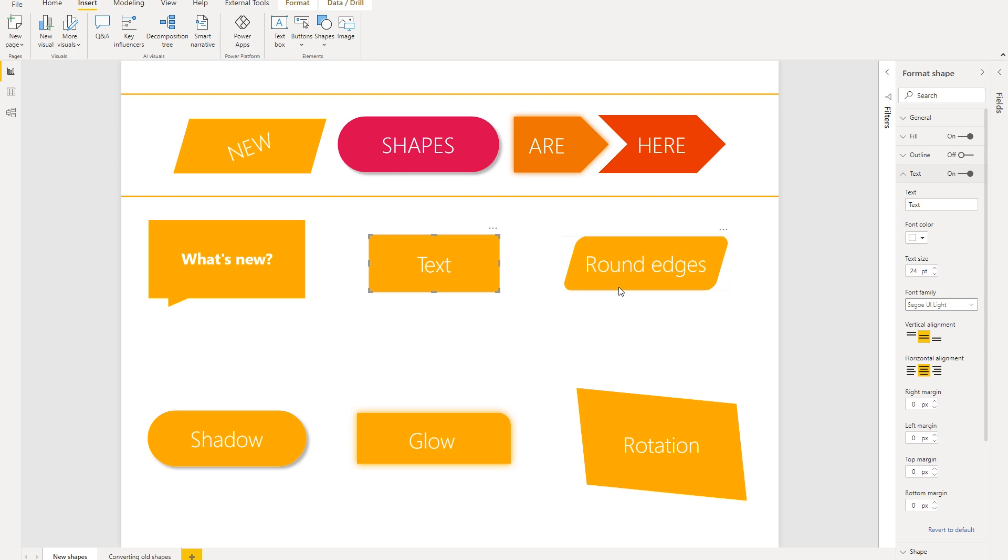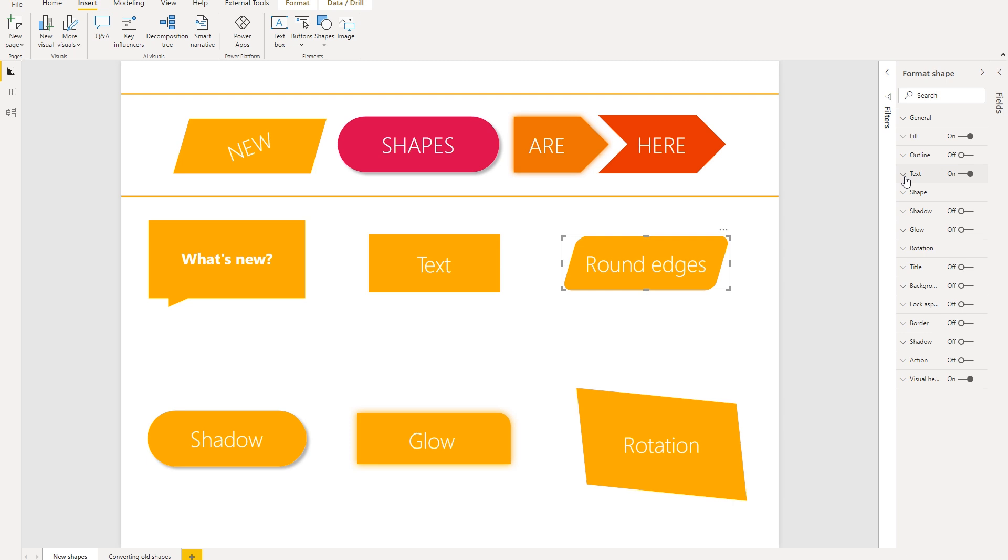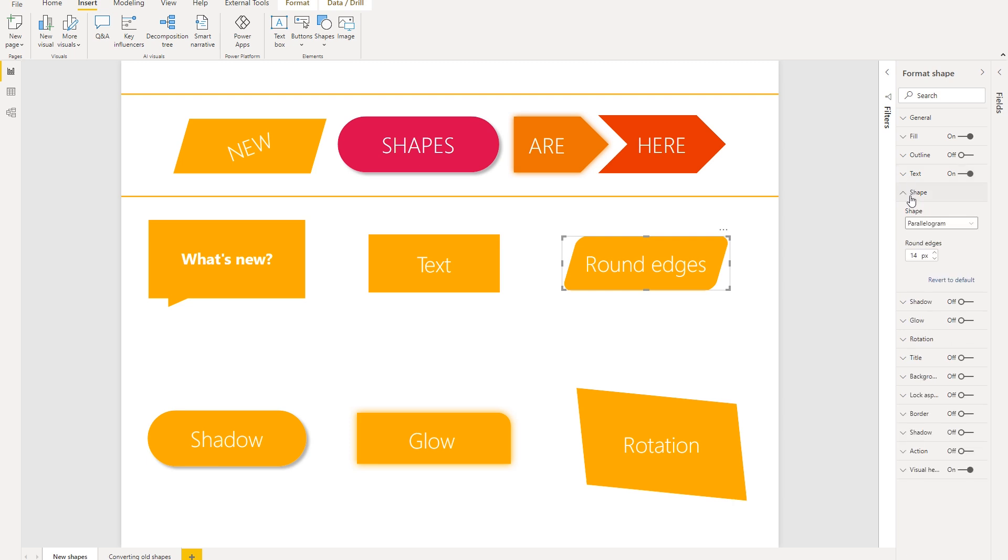Next setting we want to look at is rounded edges. And even though we had rounded edges in the old shape visual, in the previous experience, it was tied to the outline setting. And that caused some issues because let's say if you didn't want to have an outline, but you still wanted rounded edges, that was not possible. However, in the new experience, we've added this setting within the shape tab so that it's no longer tied to whether or not you have the outline turned on.